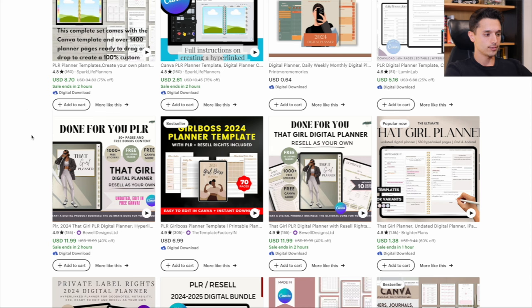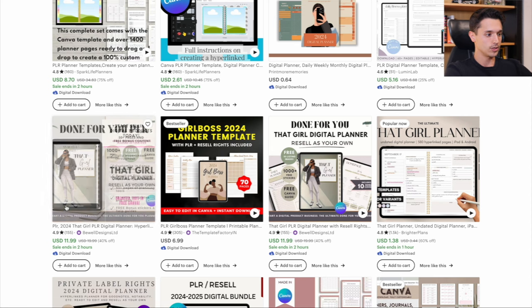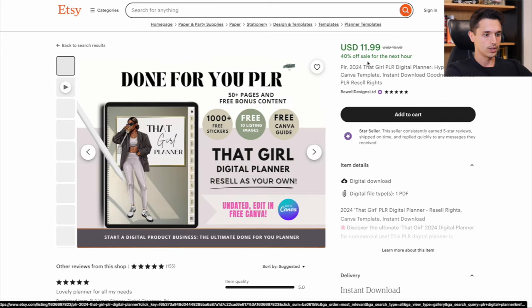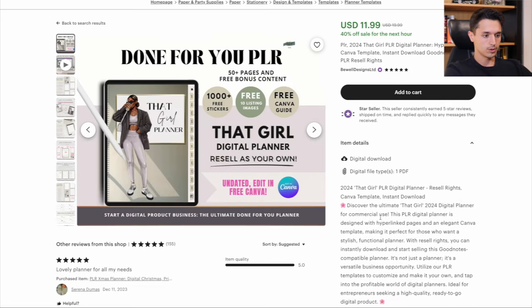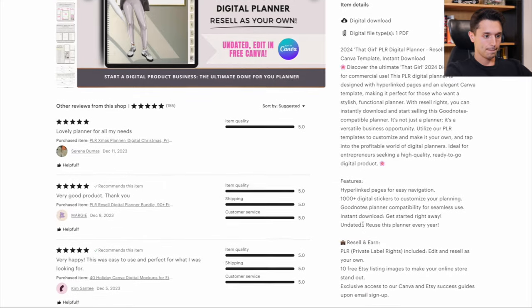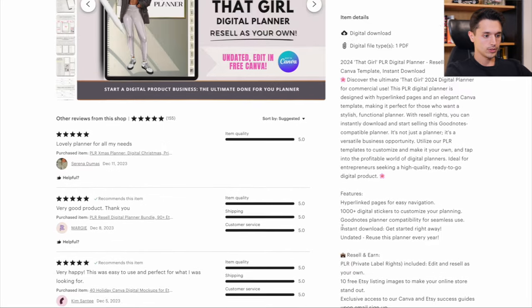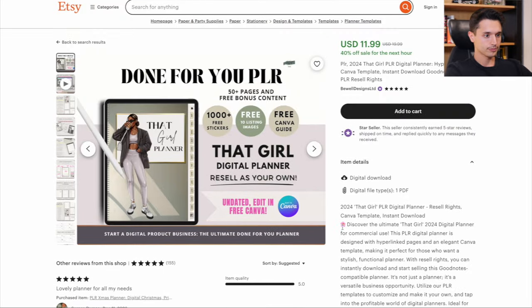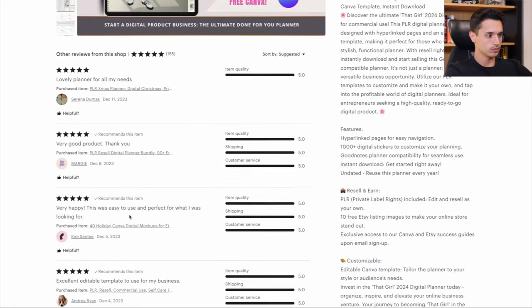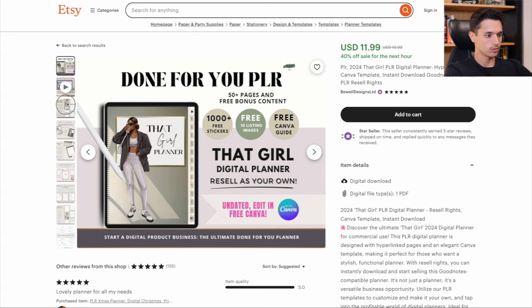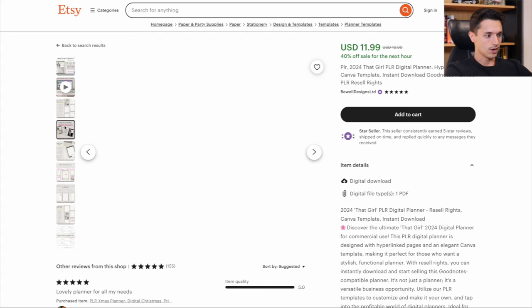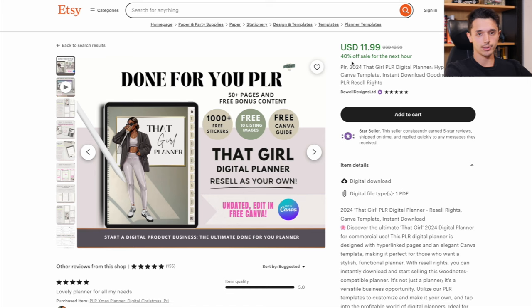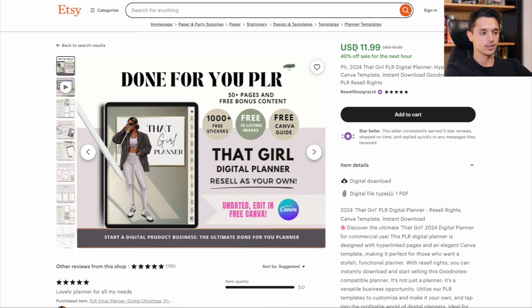And I'm seeing that here, PLR digital planner, that girl PLR digital planner. Discover PLR. Edit resell as your own. How many reviews? 155. It's got some good reviews on here. So honestly, like this is one that I would choose. I would do a little more due diligence. Just look for ones that have good reviews. It includes the rights. It's only 12 bucks.